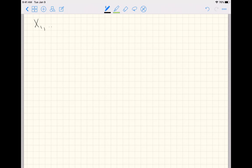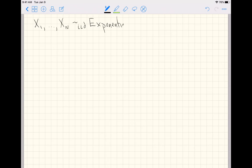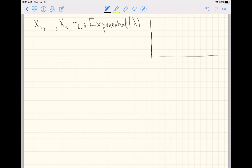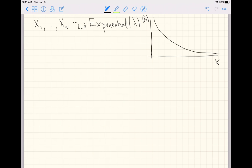Suppose we have N random variables that are independent and identically distributed, following the exponential distribution with parameter lambda. We don't have to know what lambda is right now. When we say these data follow the exponential distribution, we mean they show up in a pattern dictated by the density function — with much more data observed near the origin than off to the right of the graph.